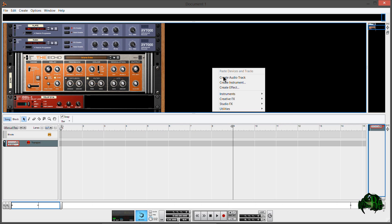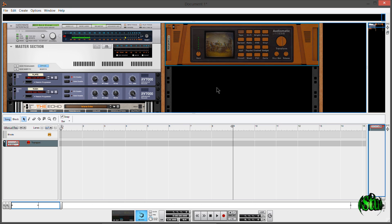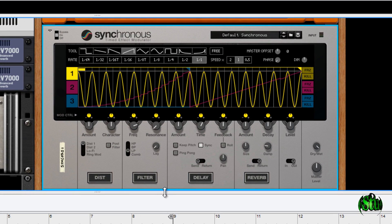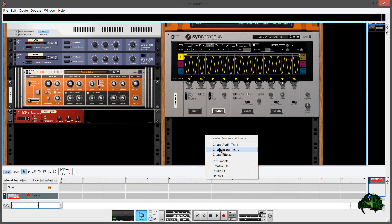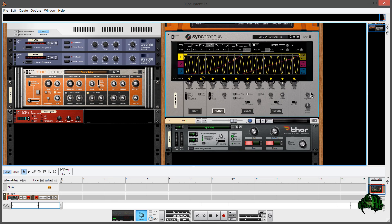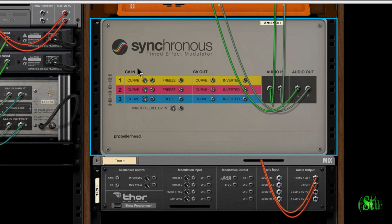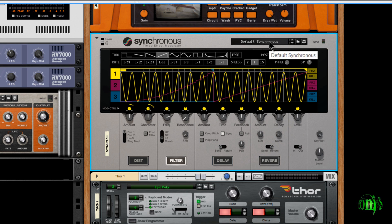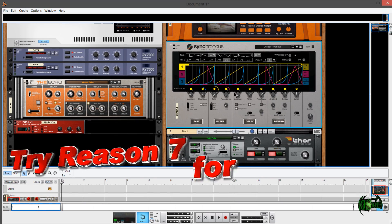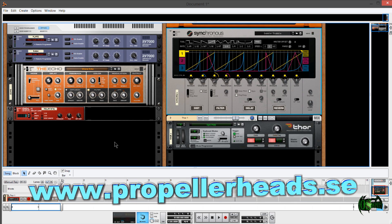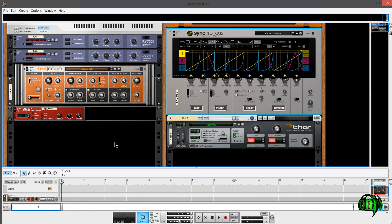I'll right-click and find Synchronous — there it is. This is a pretty cool looking extension. That is how you download and install the Reason 7.1 update and get your free Synchronous rack extension just for being a Reason 7.1 user. Again, it's only free for a very limited time, so get it quick. If you'd like to try out Reason 7, there is a free trial available — definitely something you're going to want to check out. And if you have Reason 7, go ahead and get that update today and get your free Synchronous.